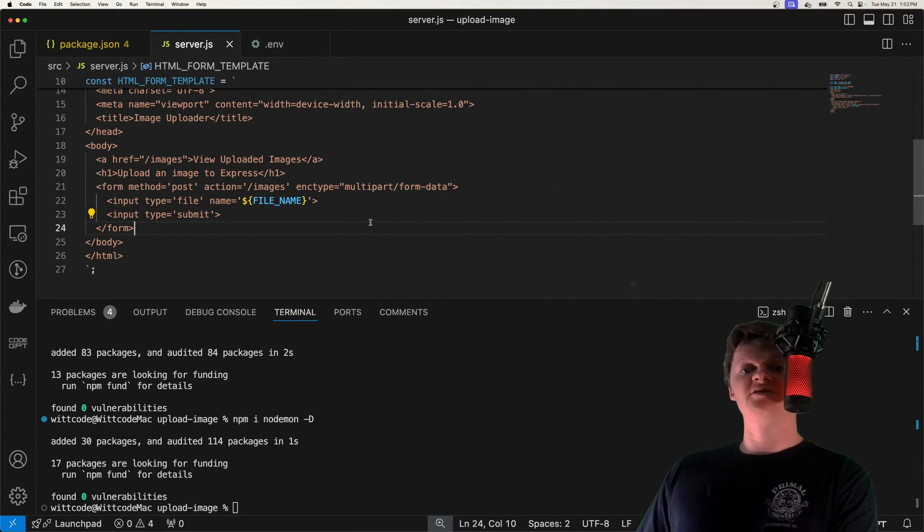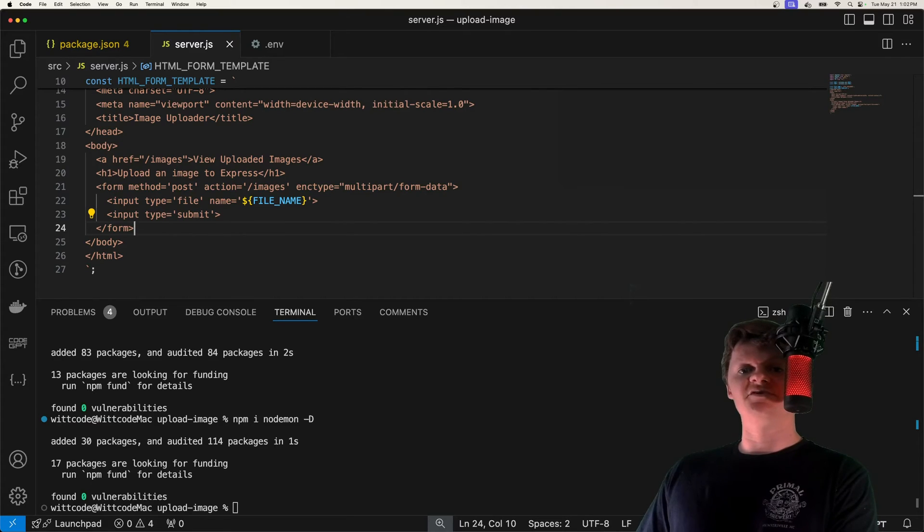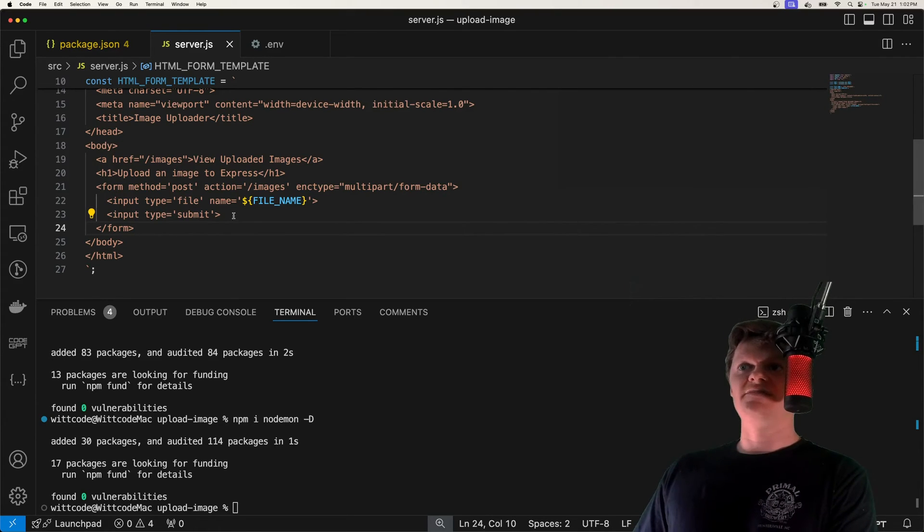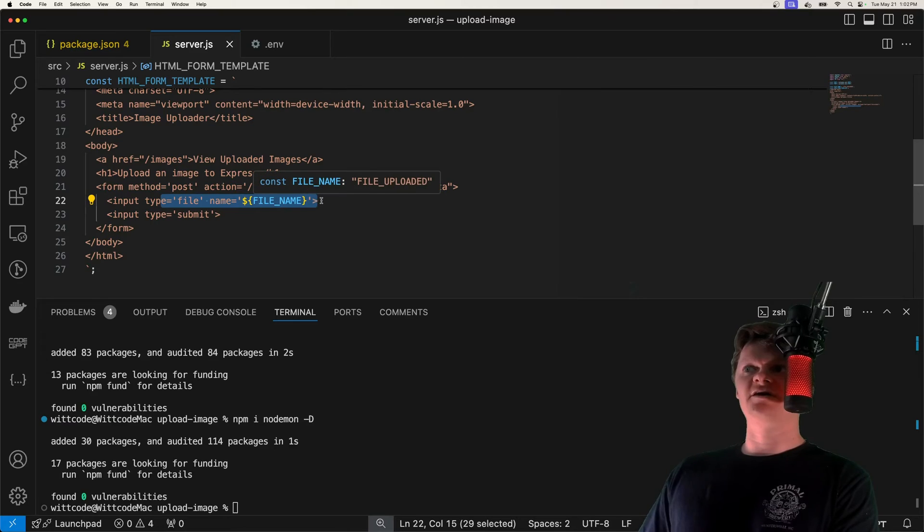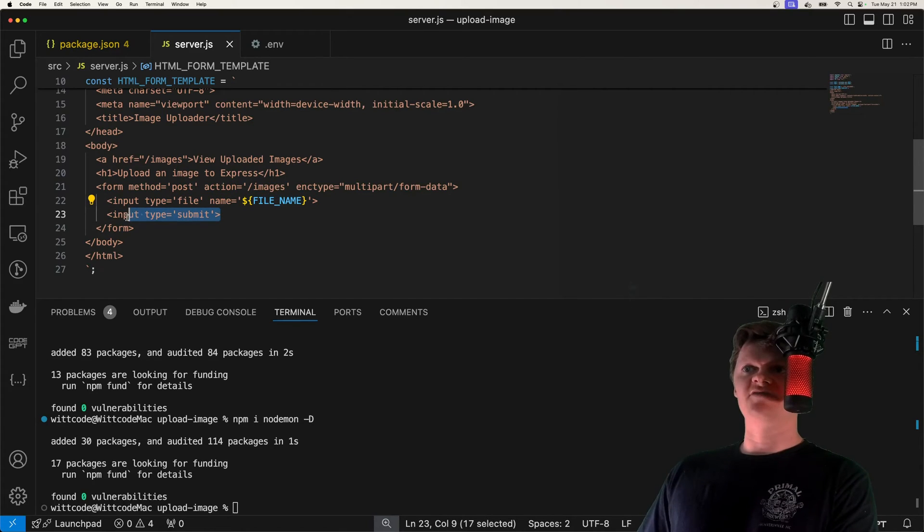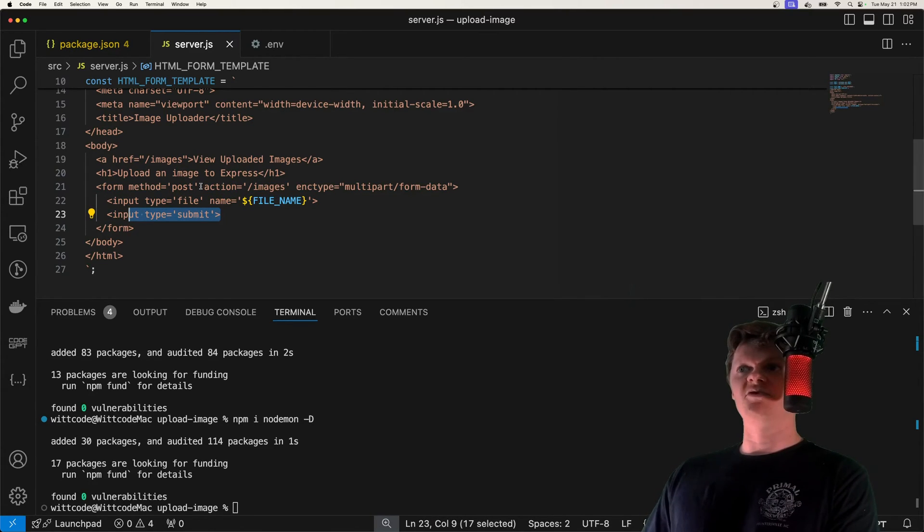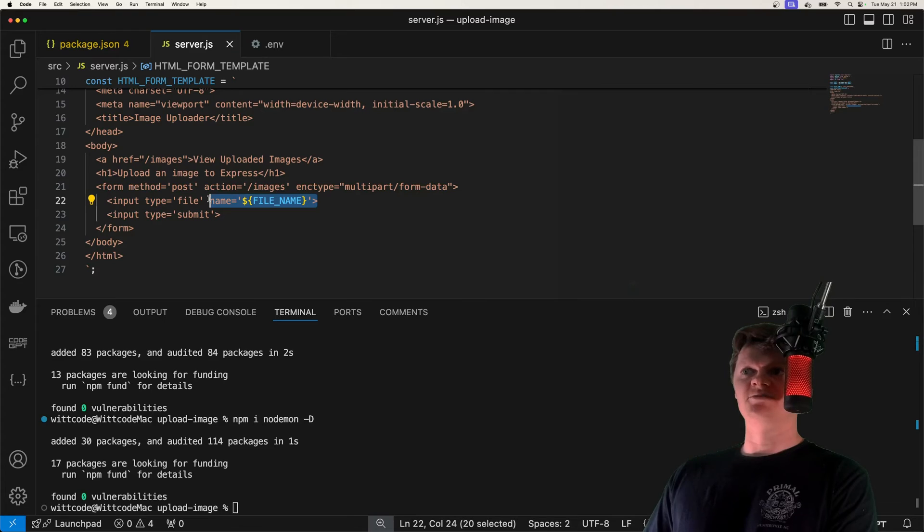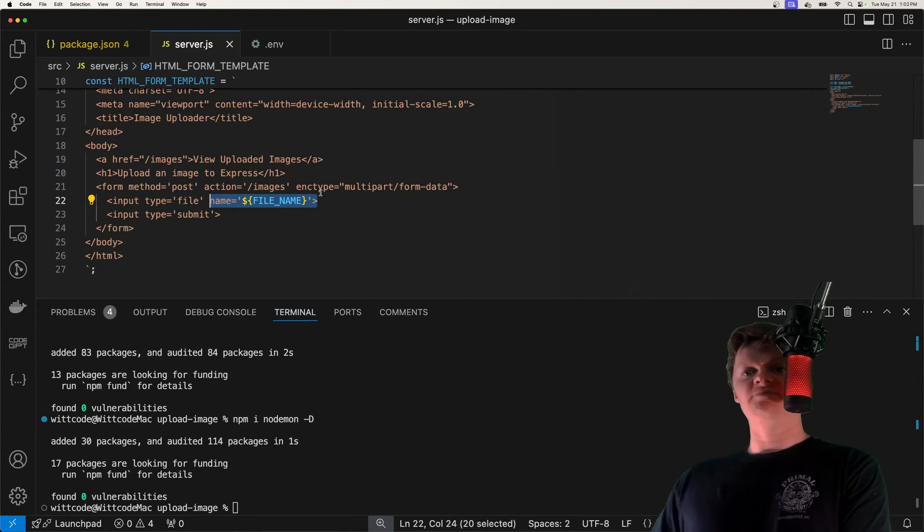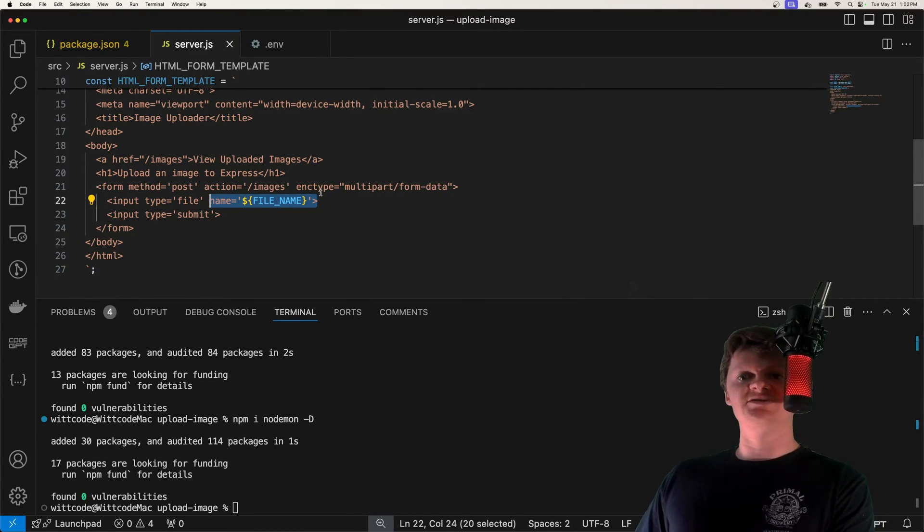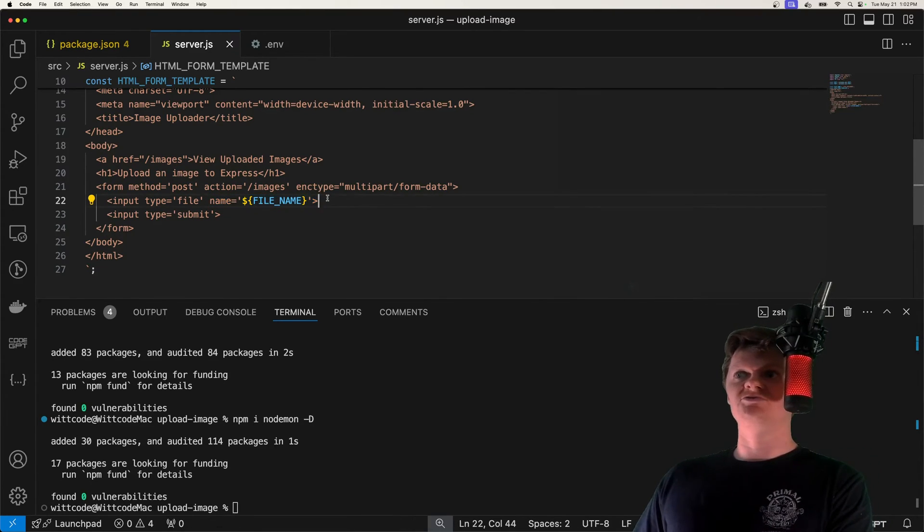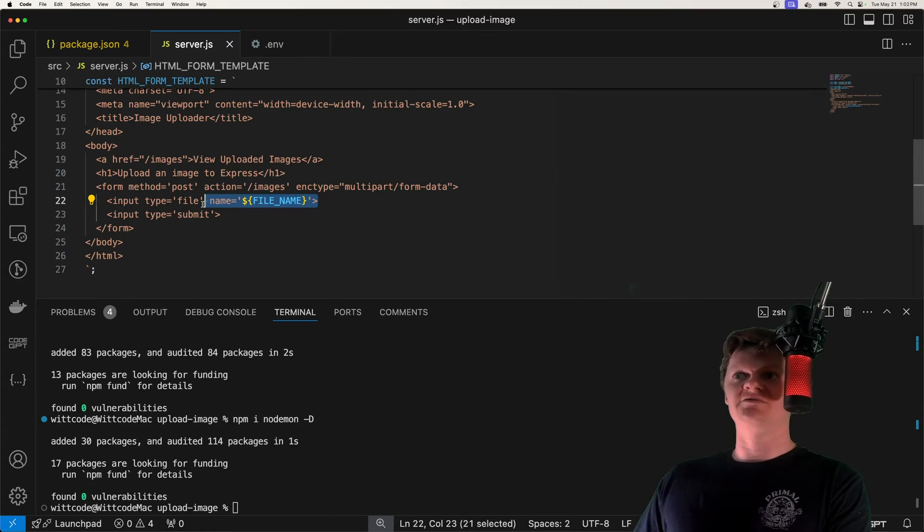But more specifically, this is the preferred media type for files and binary data. And then we have our input right here, which is where we're going to upload a file. And then we have our submit button to submit the form. This name right here is very important as it needs to be the same as what we provide to Multer, which we'll see soon to identify or get this file.